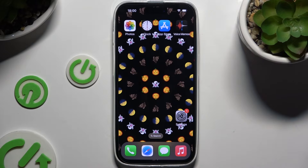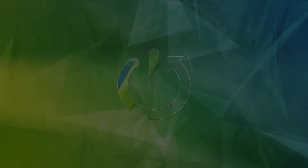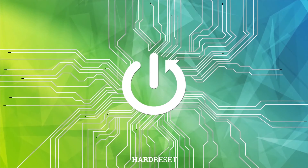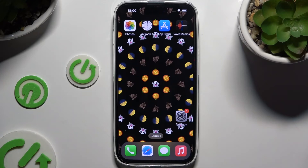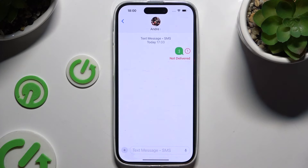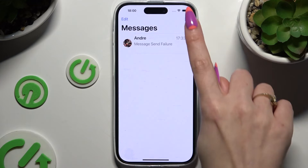In front of me is iPhone 16 and today I would like to show you how you can add photos to text messages. Begin by launching Messages app and selecting or creating a chat.